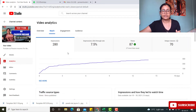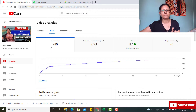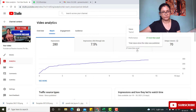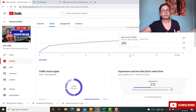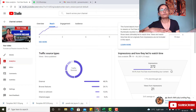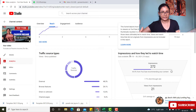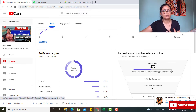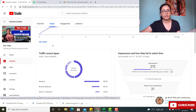You can see that YouTube showed almost the same impressions — 280 on this video versus 230 on the last one. But because of the higher click-through rate of 7.5%, I got 87 views. That actually creates the difference when your videos have a better click-through rate.